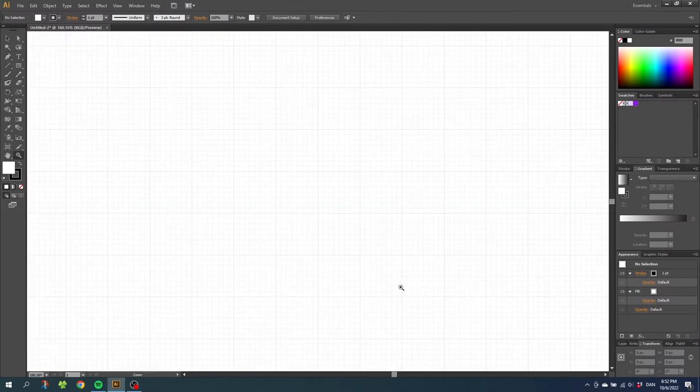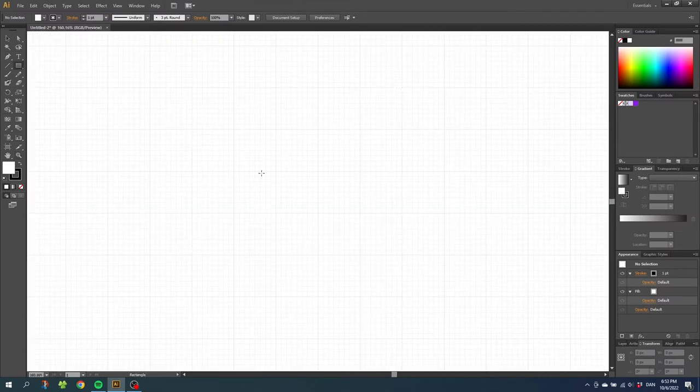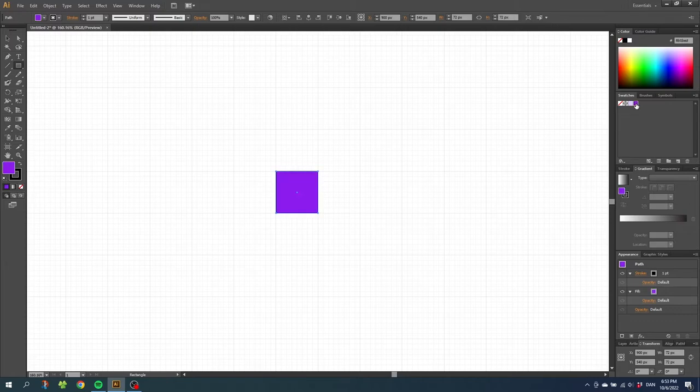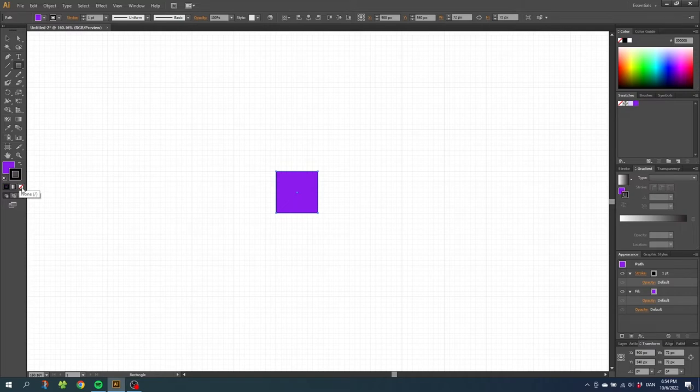Then zoom into the middle a little bit. Now select the rectangle tool and while holding down the shift key, draw a square inside one of these squares right here. Then select a color for the fill, in this case I'll select my brand colors. Then go to the stroke and unselect the stroke.